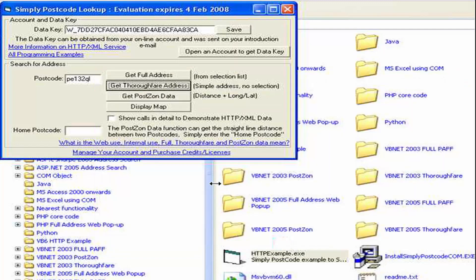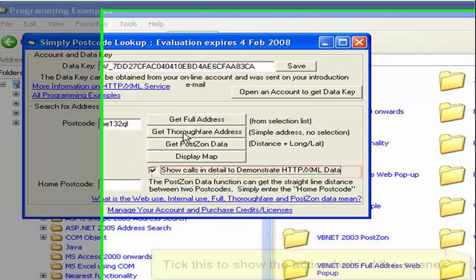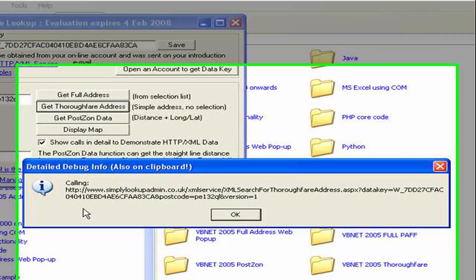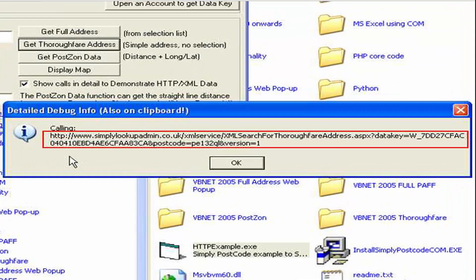Let's press OK. Of course that didn't actually show us the request or the XML data returned, so let's tick this box here, which will demonstrate everything. Now let's do the same call again. The demo program has shown us the URL it formed and called to retrieve the XML data. A detailed explanation of this web service is available from the More Information link at the bottom of the screen, but you can see we're basically passing the data key and the target postcode.